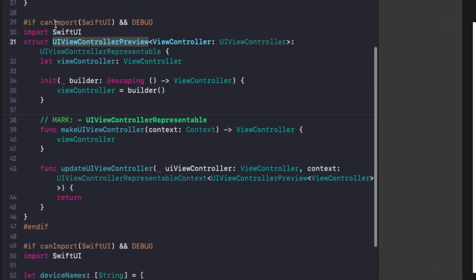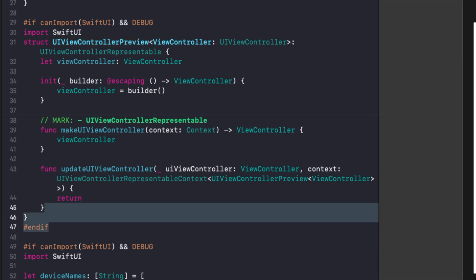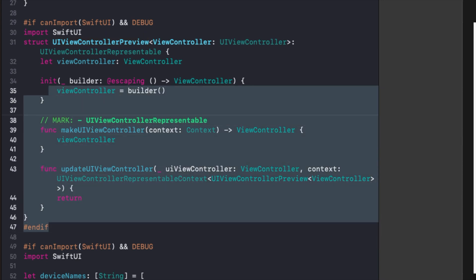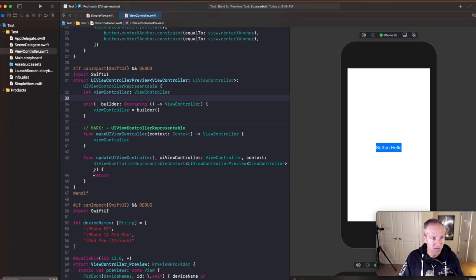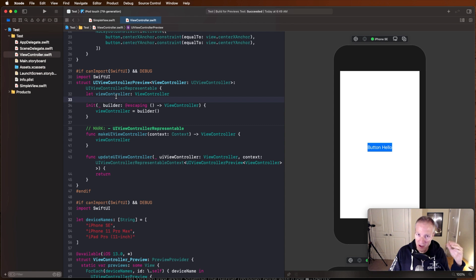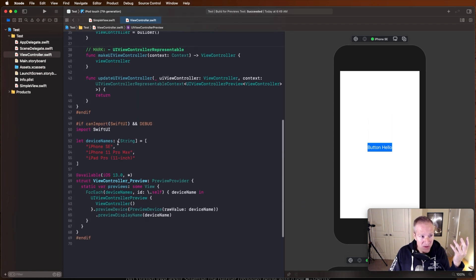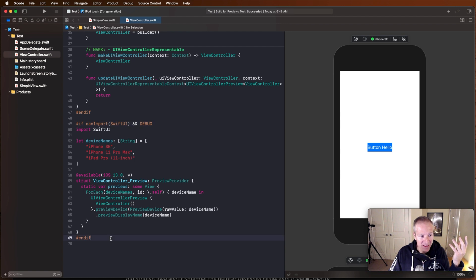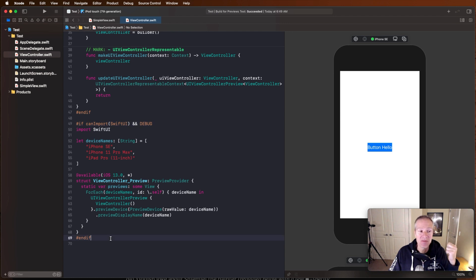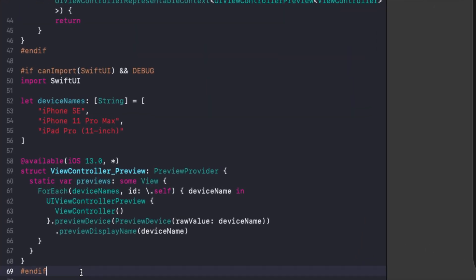So this is a file actually normally in a project, I would extract this into a file called UIViewController preview, and then all my view controllers could use it. And then the way I would use it in a view controller is by adding this code at the very bottom of my view controller. So here we have a conditional that checks to see do we have SwiftUI, make sure we're in debug mode. And if we do, we'll go ahead and import SwiftUI.